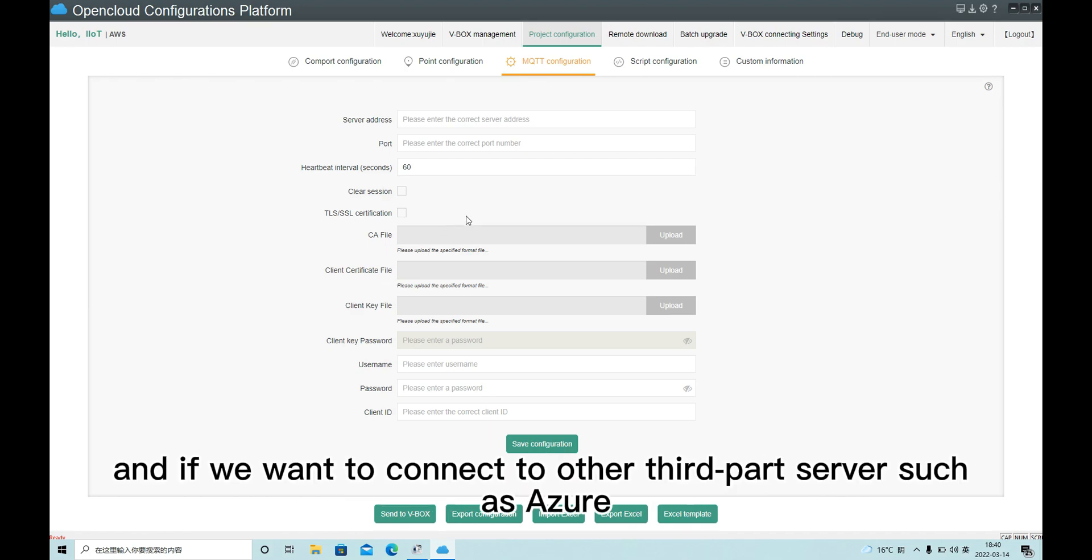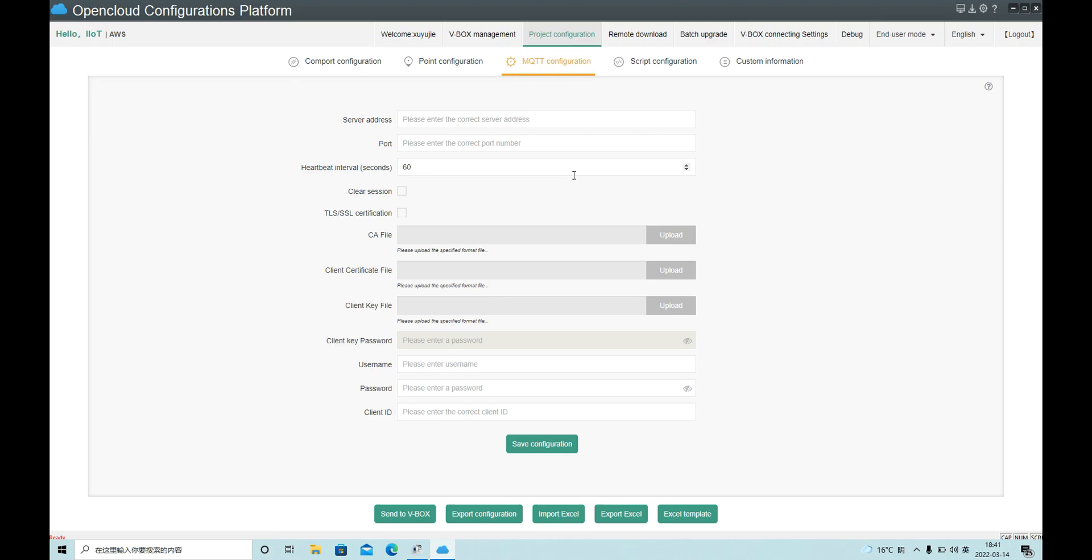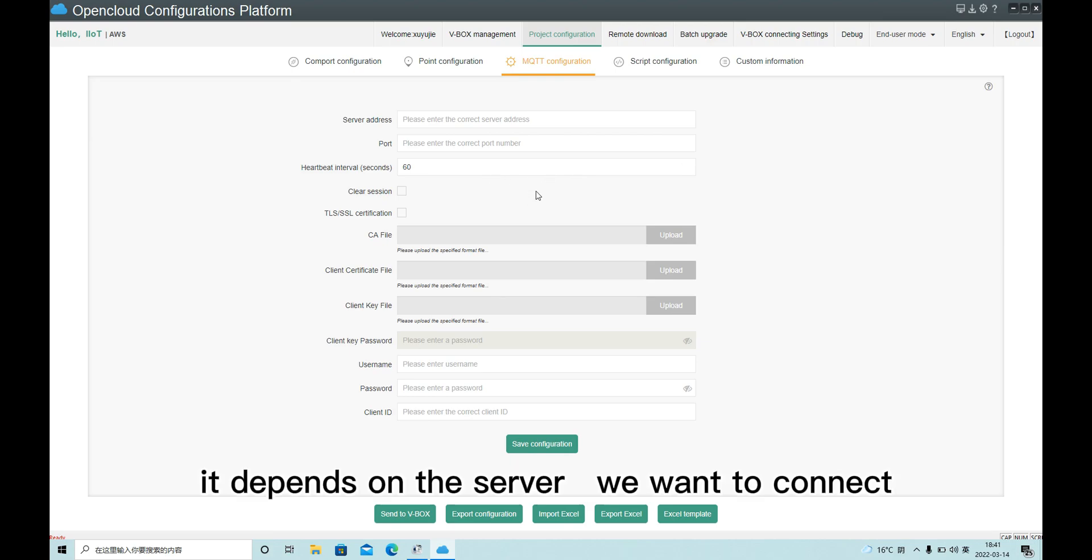And if we want to connect to other third-party servers, such as Azure, then we need to fill in the username and password. It depends on the server we want to connect.